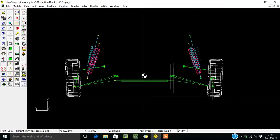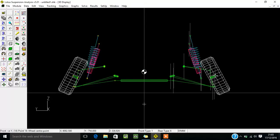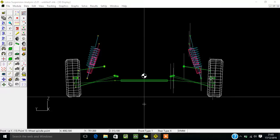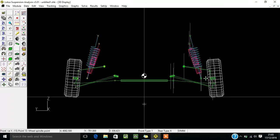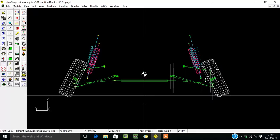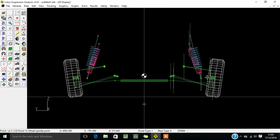For camber and caster positions, you can understand the benefits from internet resources. If you move this position it will also make the tire rotate and give different effects to your vehicle.